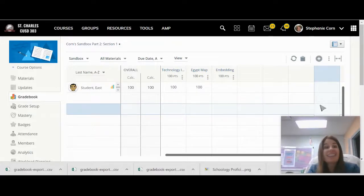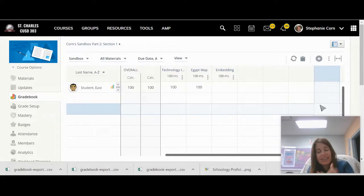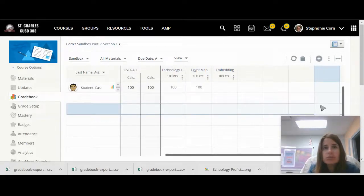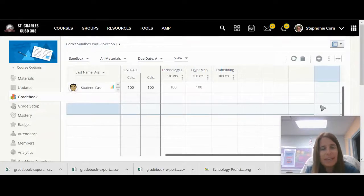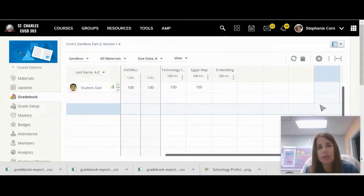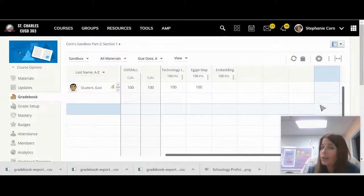All right. That's a lot of steps to import grades from the CSV. So like I said, it may be quicker for you just to add them in yourself manually. But this is another option if you have a lot of grades to import. Let us know if you have any questions.